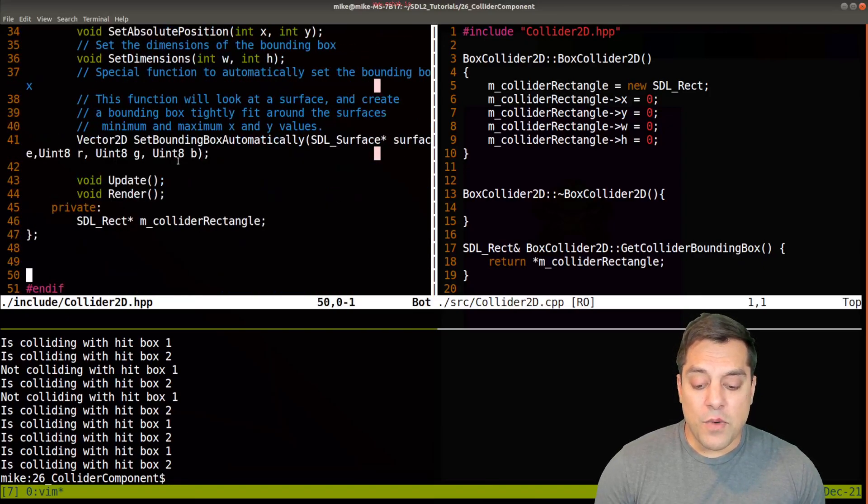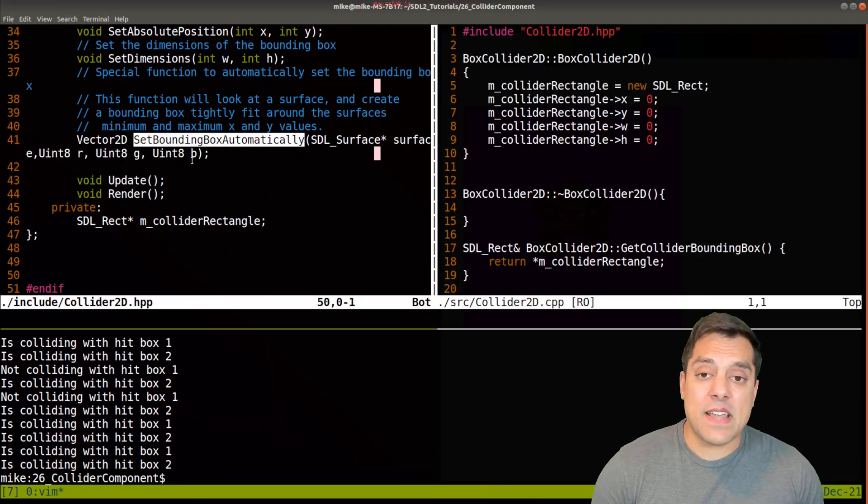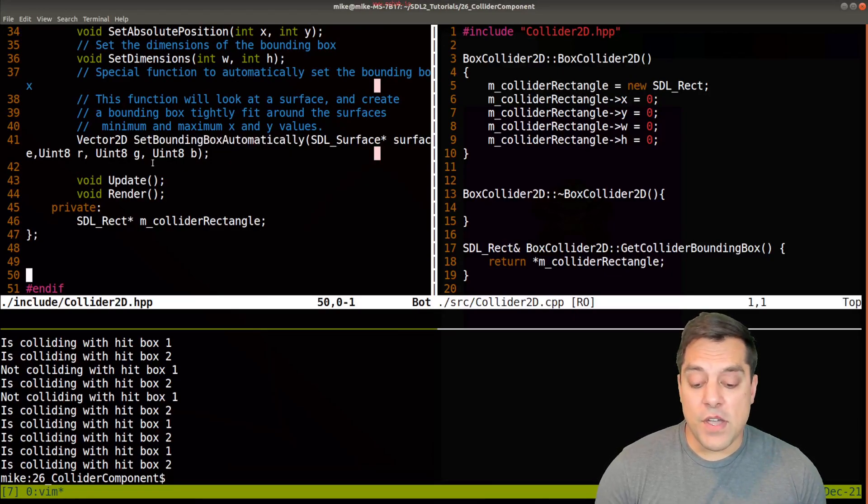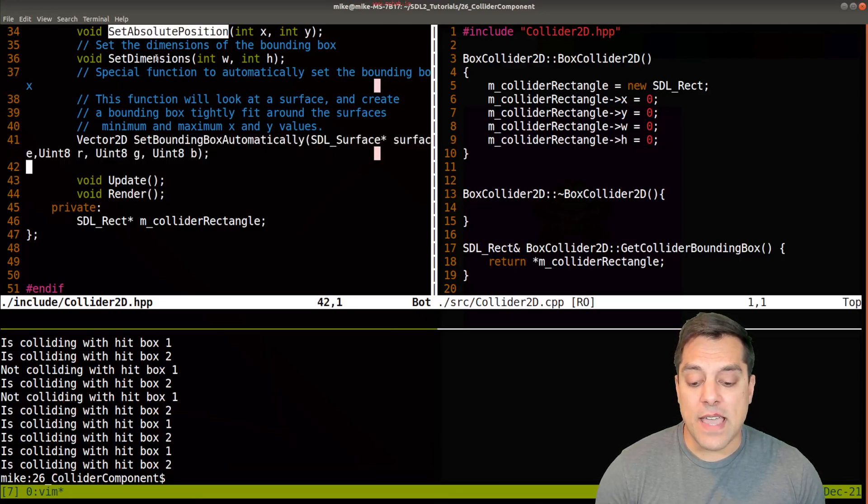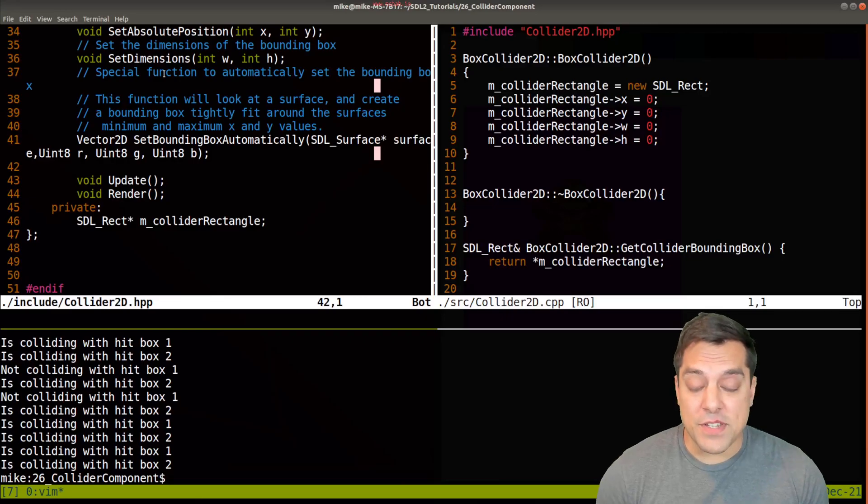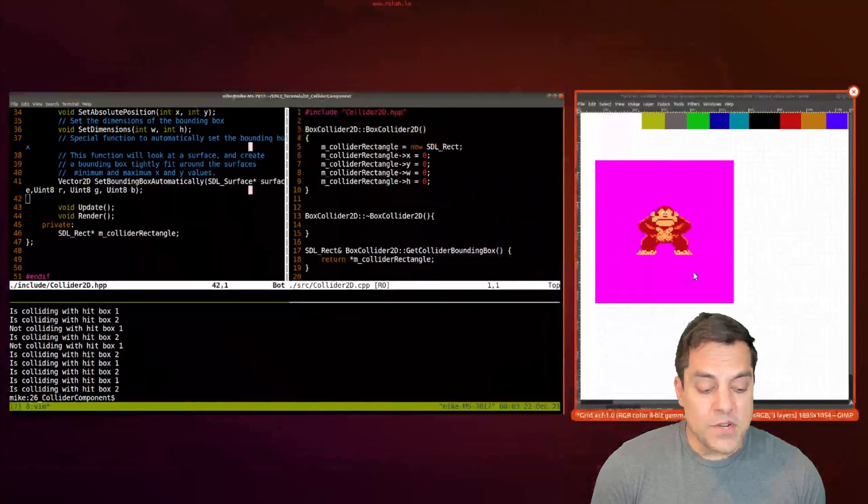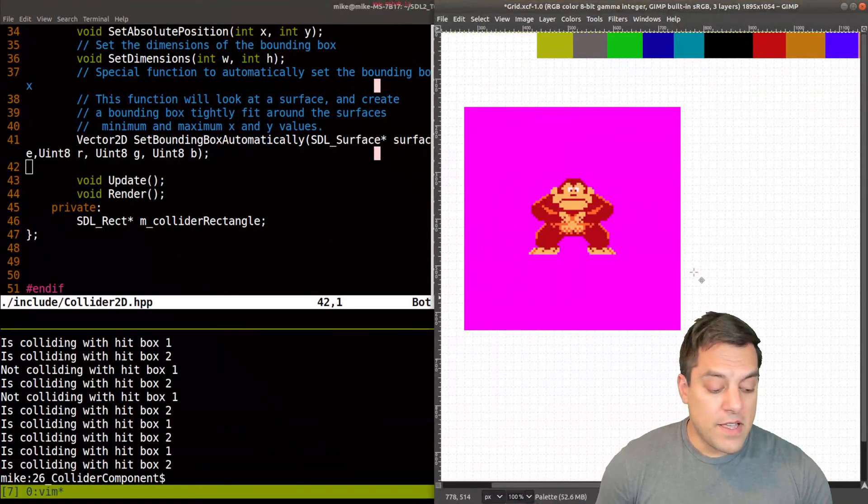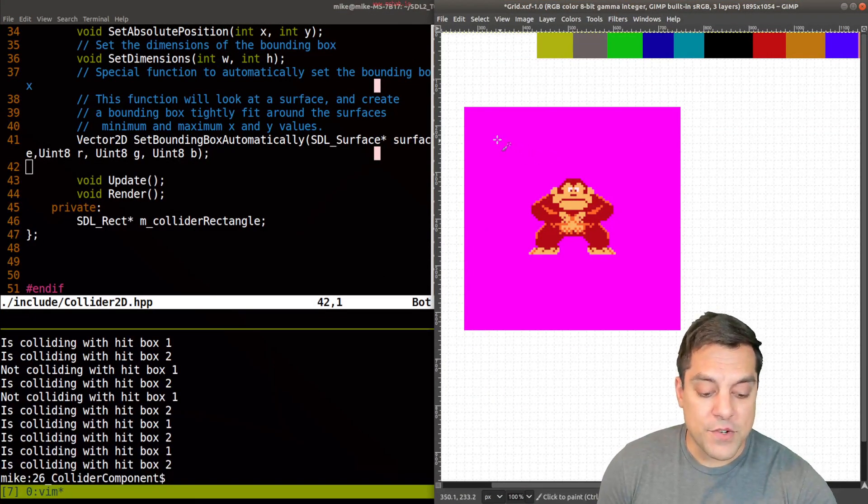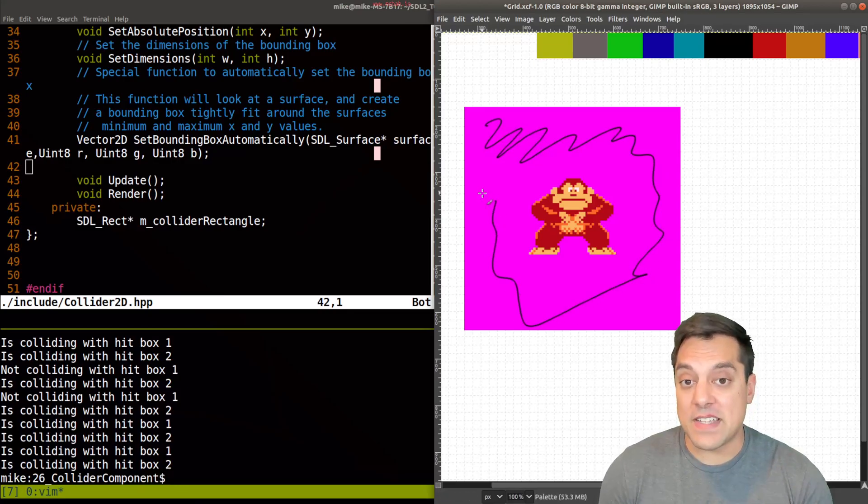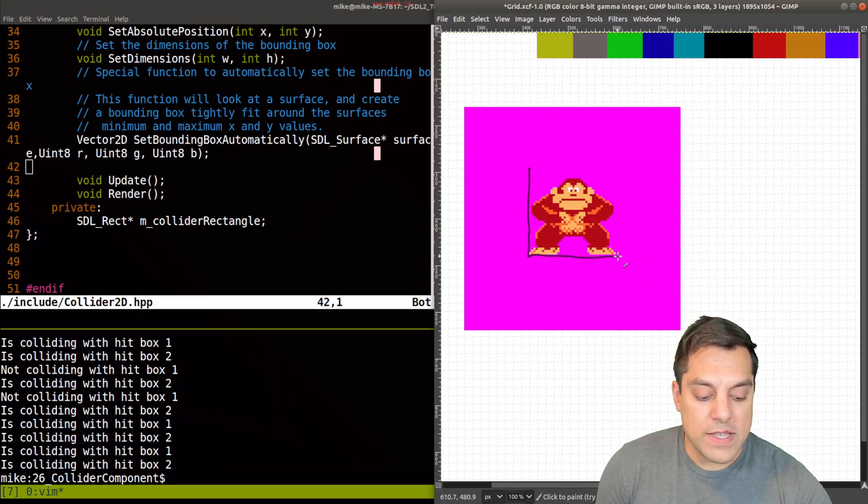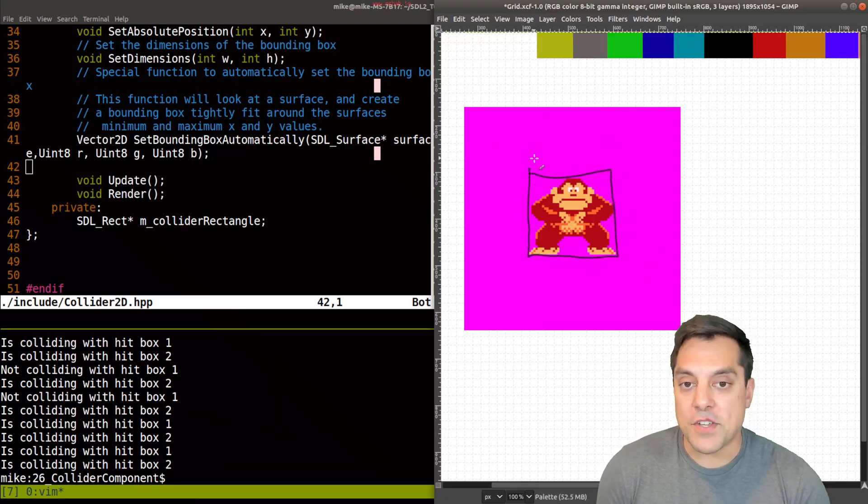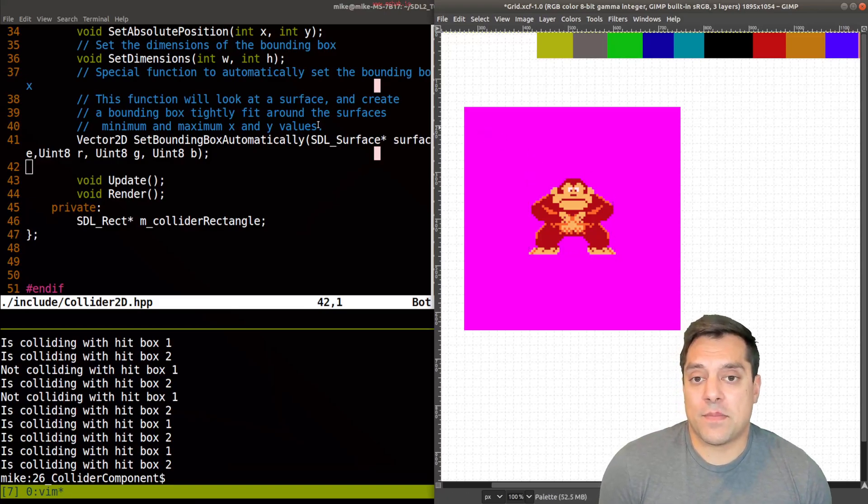So otherwise, one of the main things that I've added for this lesson here is the ability to set a bounding box automatically. So you don't have to just set the absolute position or the dimensions around the actual sprite character. Because recall with our Kong here, we had a lot of transparency. That's all of this space here that we don't need to use. So the idea is we want to be able to just get a really tight bounding box around Kong where the collision would actually be. So how do we do this? Or what's the algorithm?